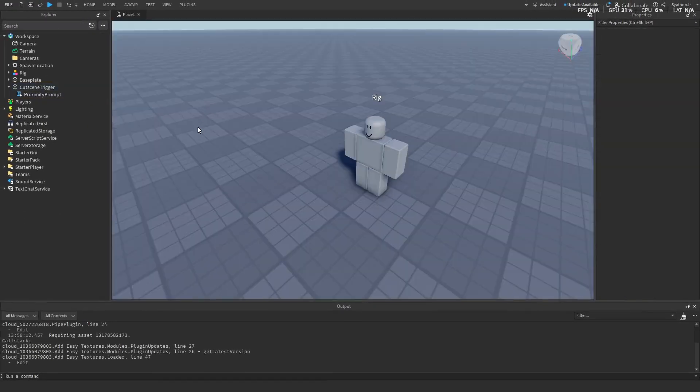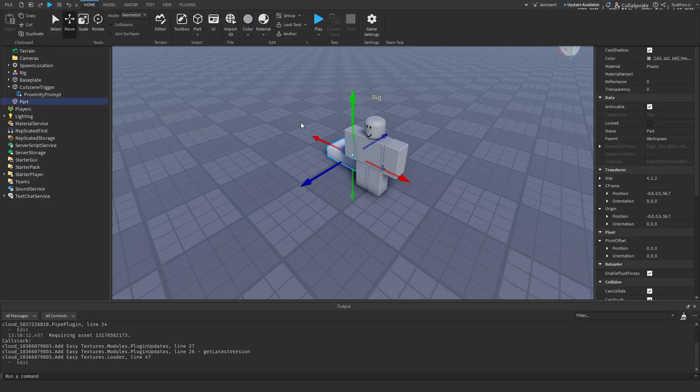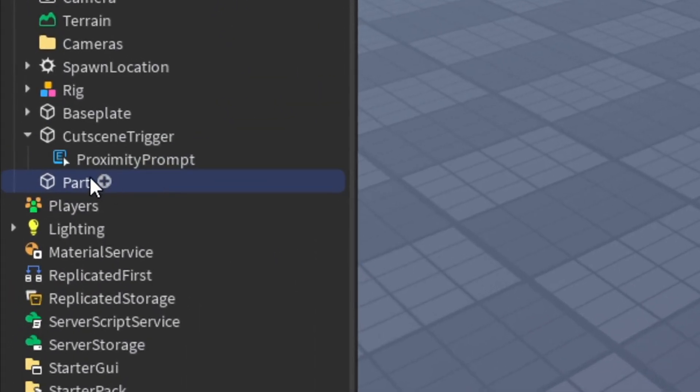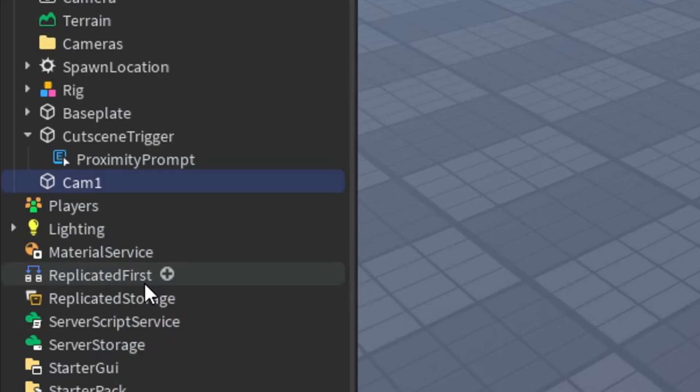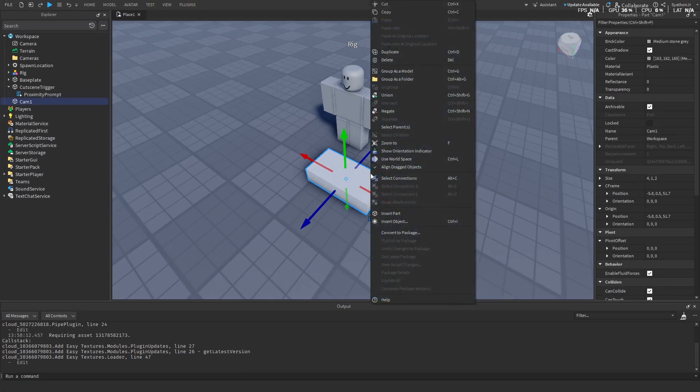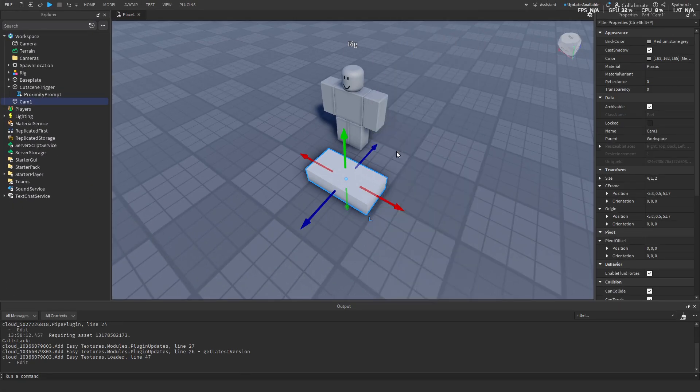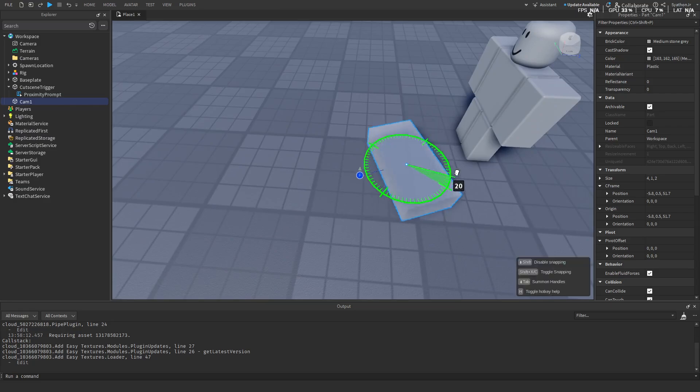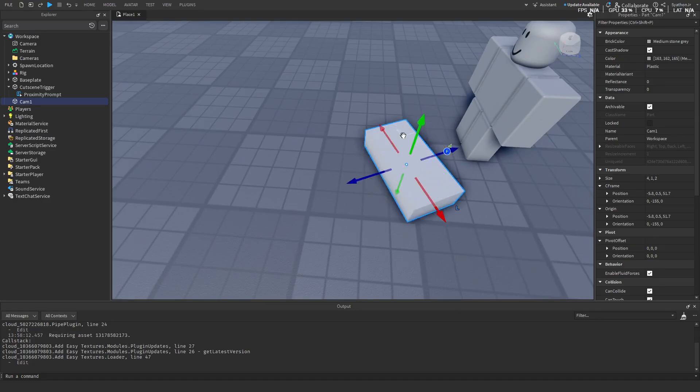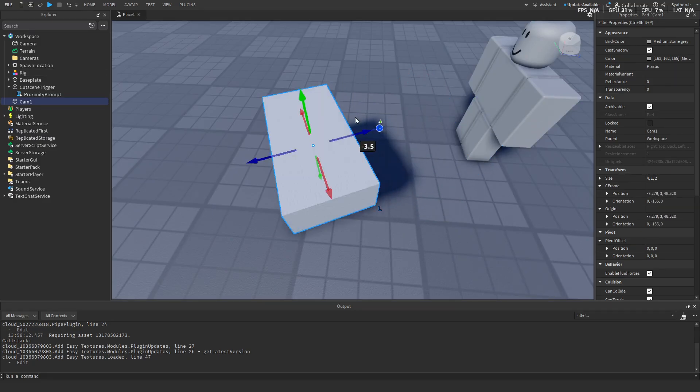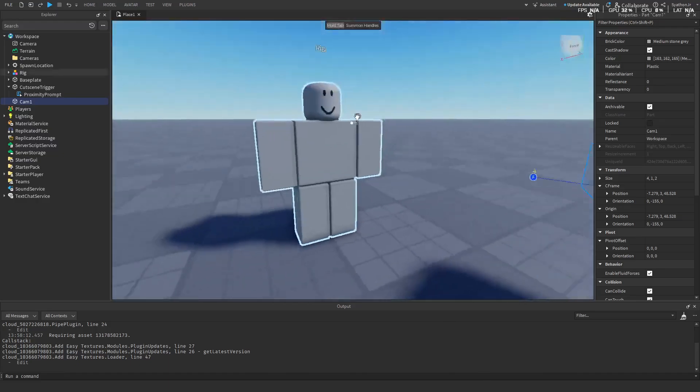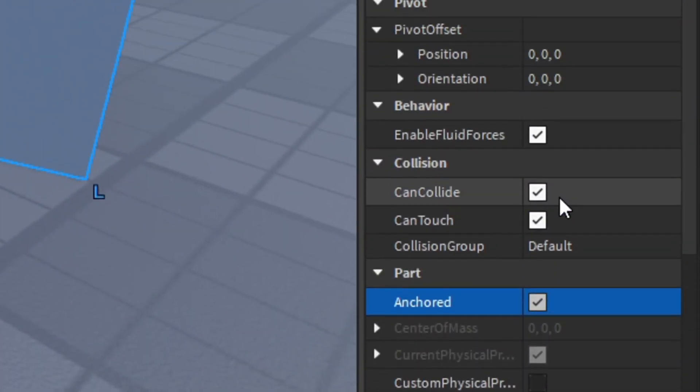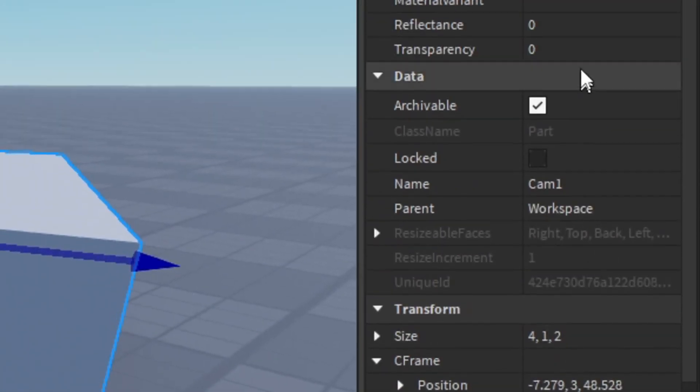Now we're going to add the cameras. Add in a part, move it, rename it to Cam 1. Then if you right-click it and then do Show Orientation Indicator, then make sure you point that at the rig. Put the camera where you want the camera to be. Again, make sure it's anchored and you can turn off collision.